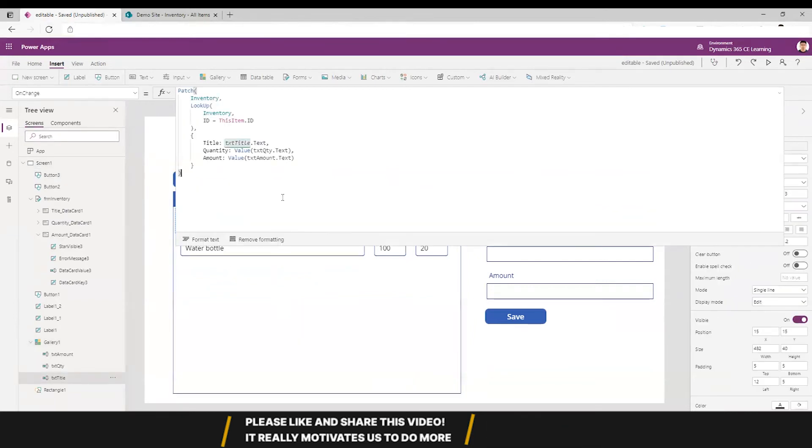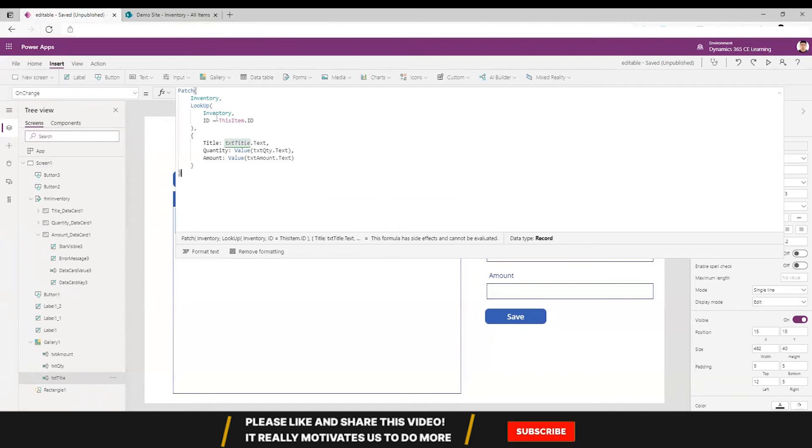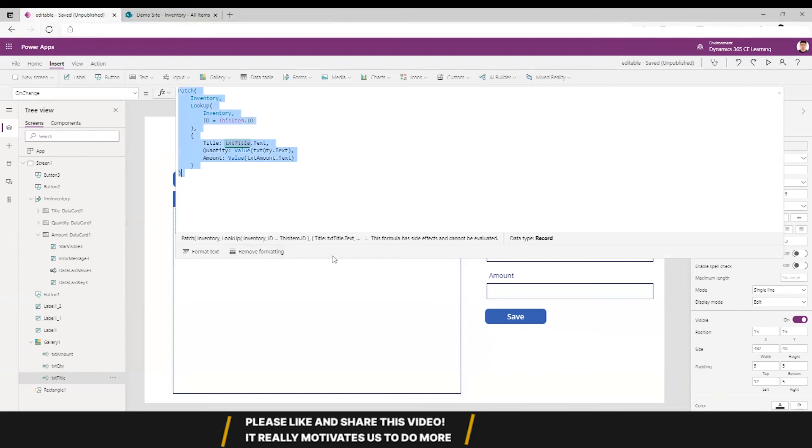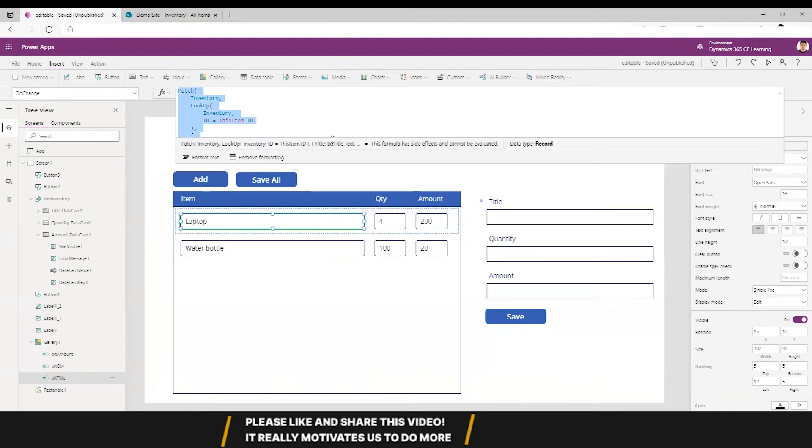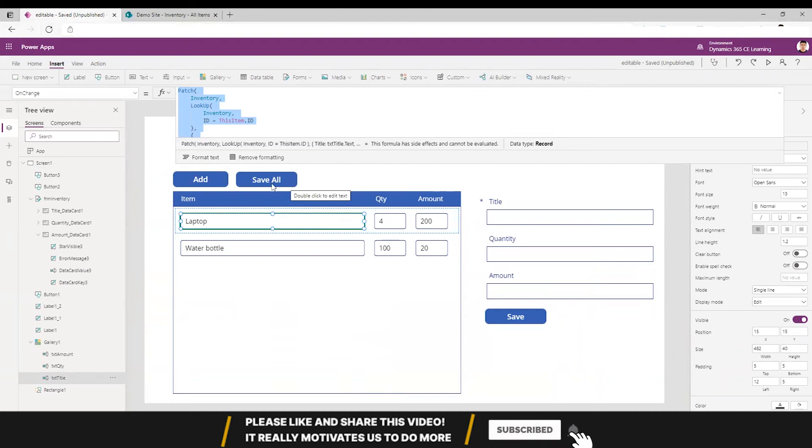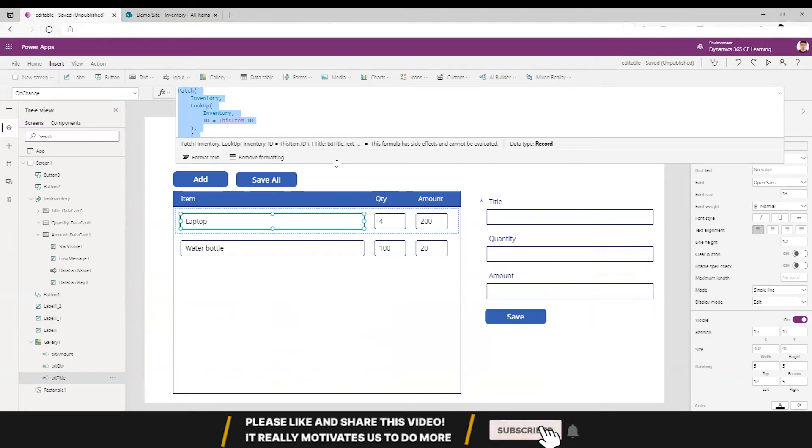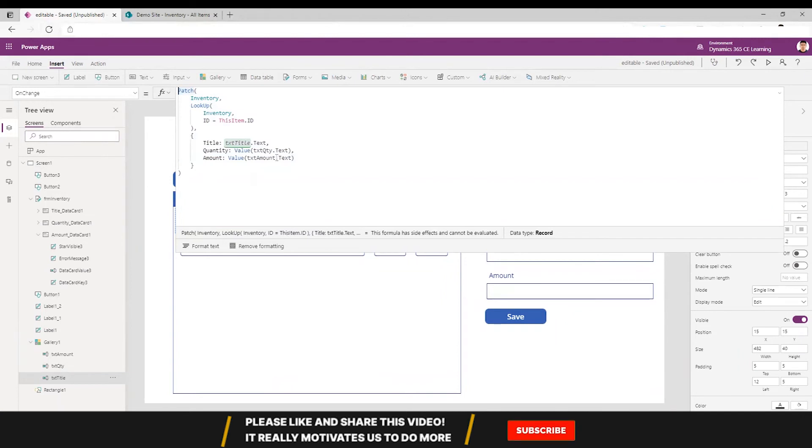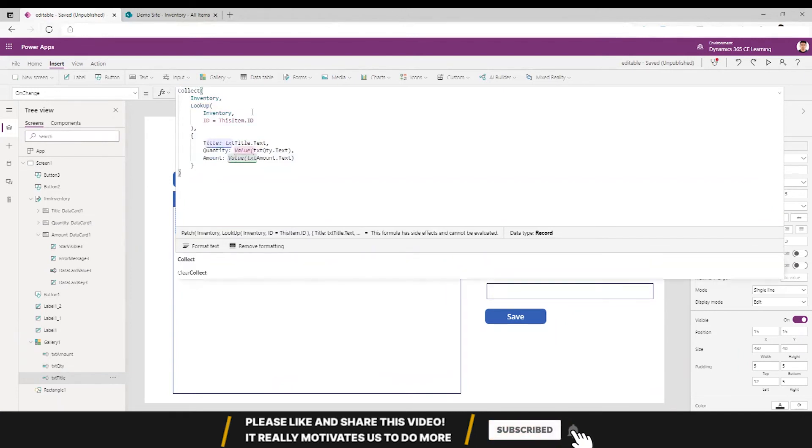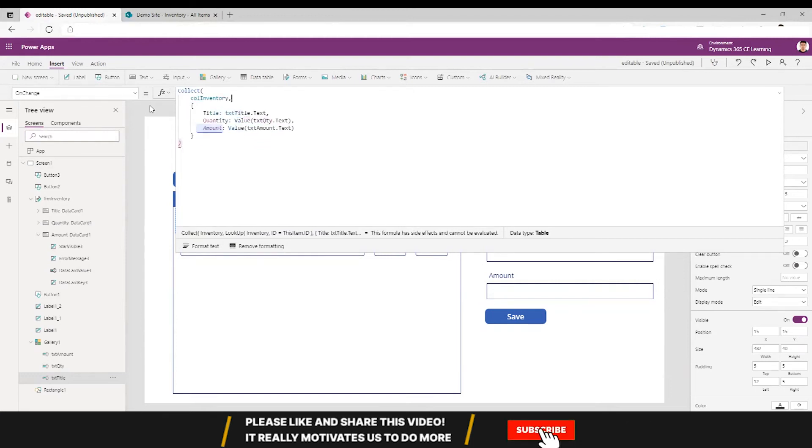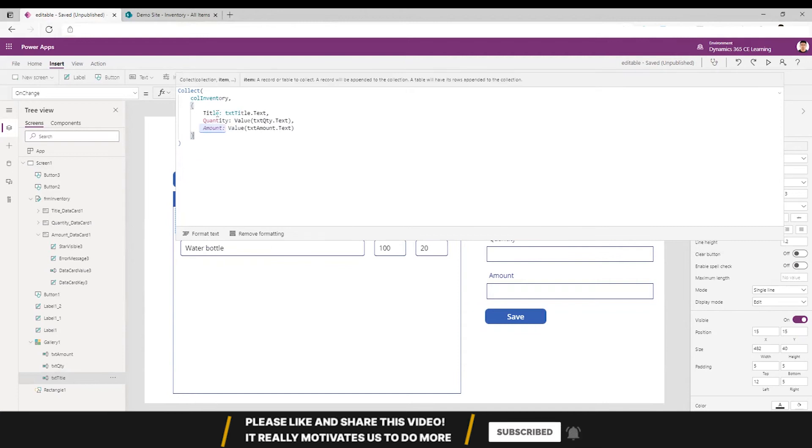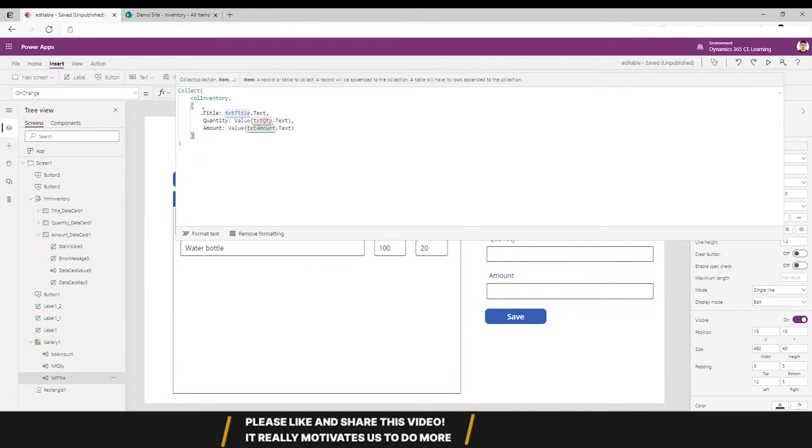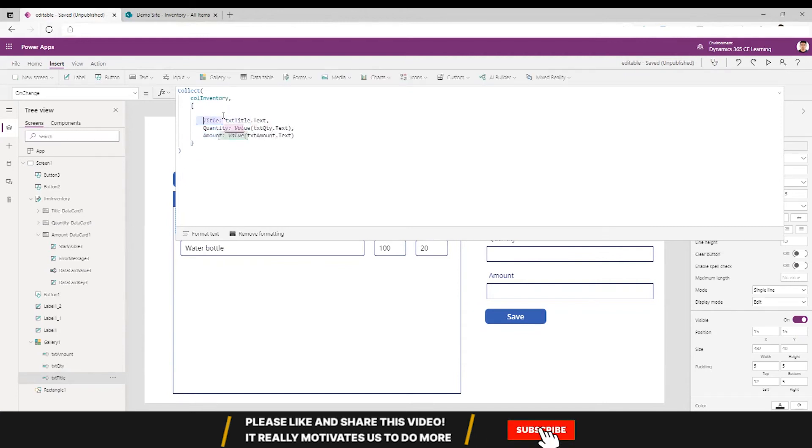For that what we do is we create a collection, and in that collection we will put all the changes that happen. And then when we click save all, those collections are reflected back to the inventory list. So for that I am going to collect - let's call it colInventory.